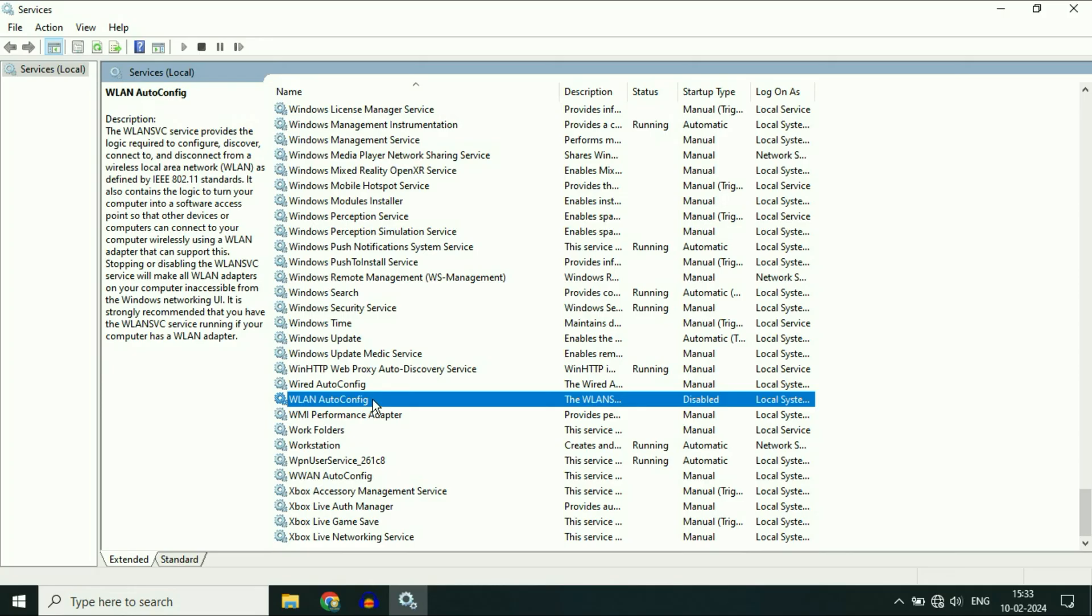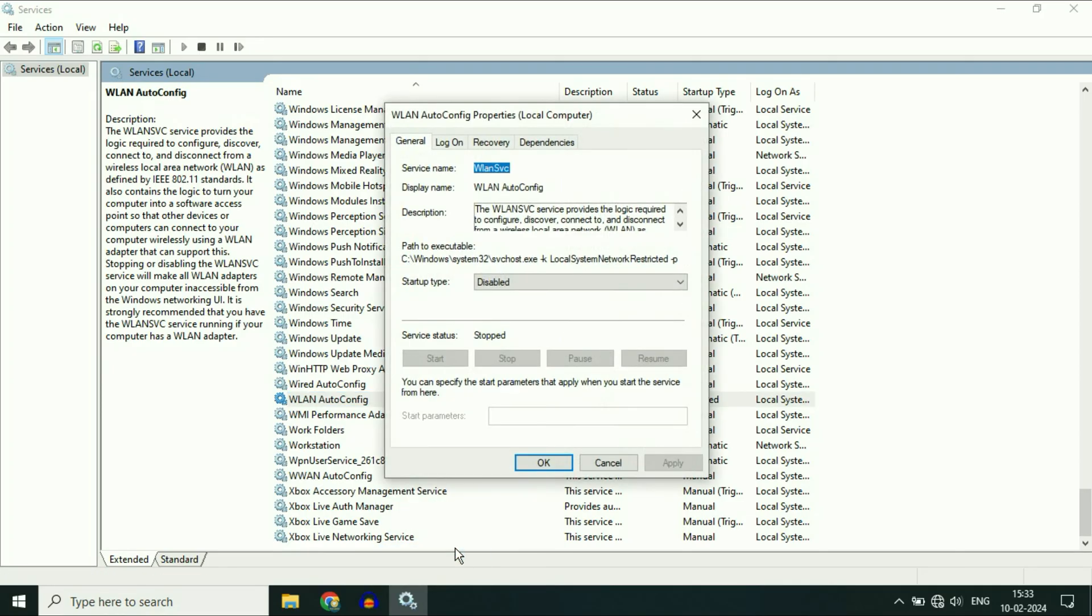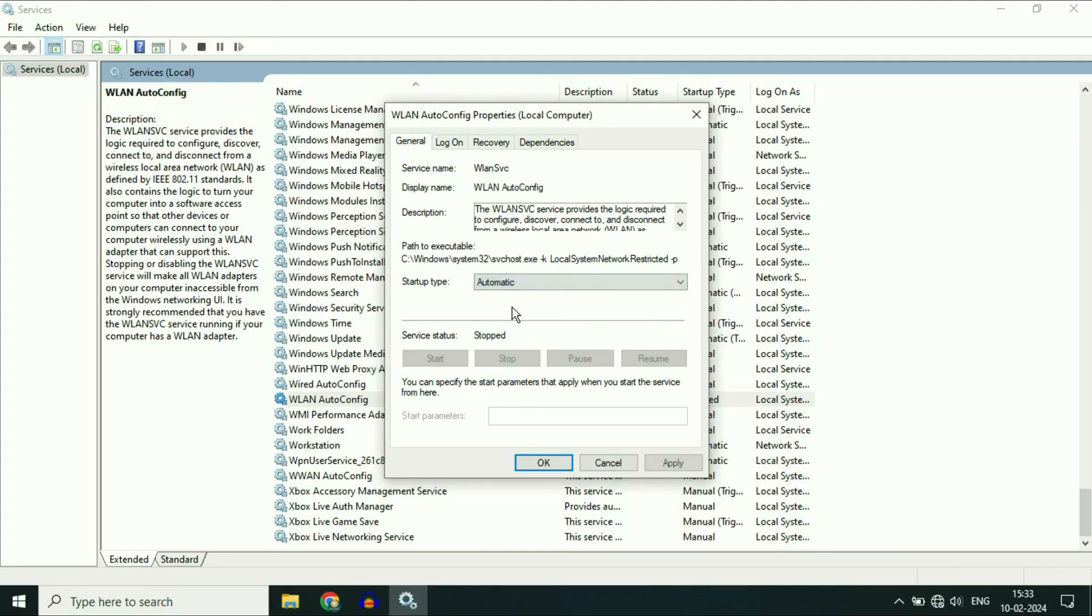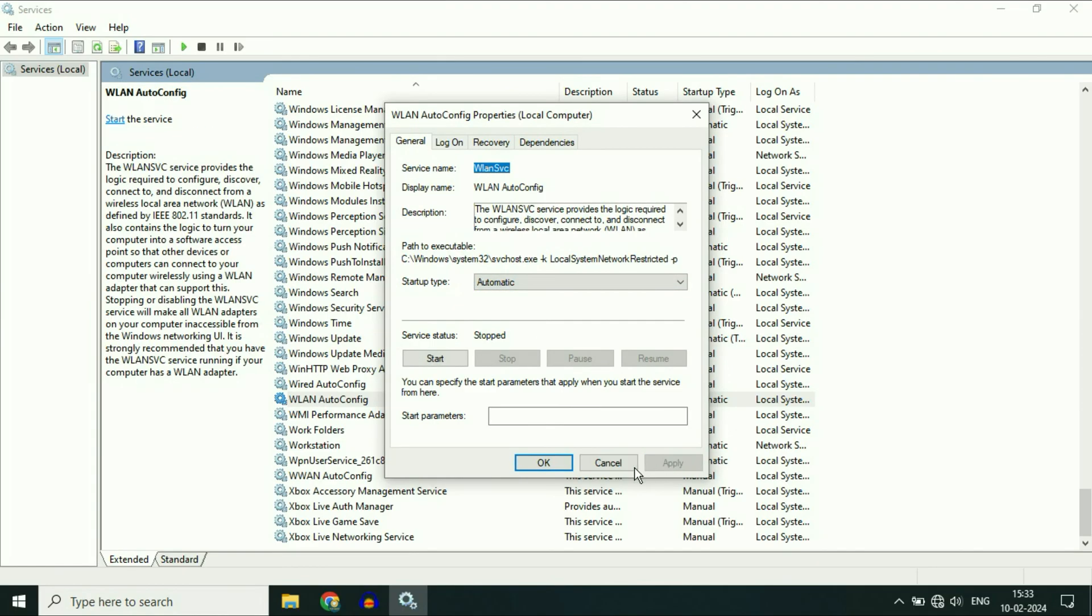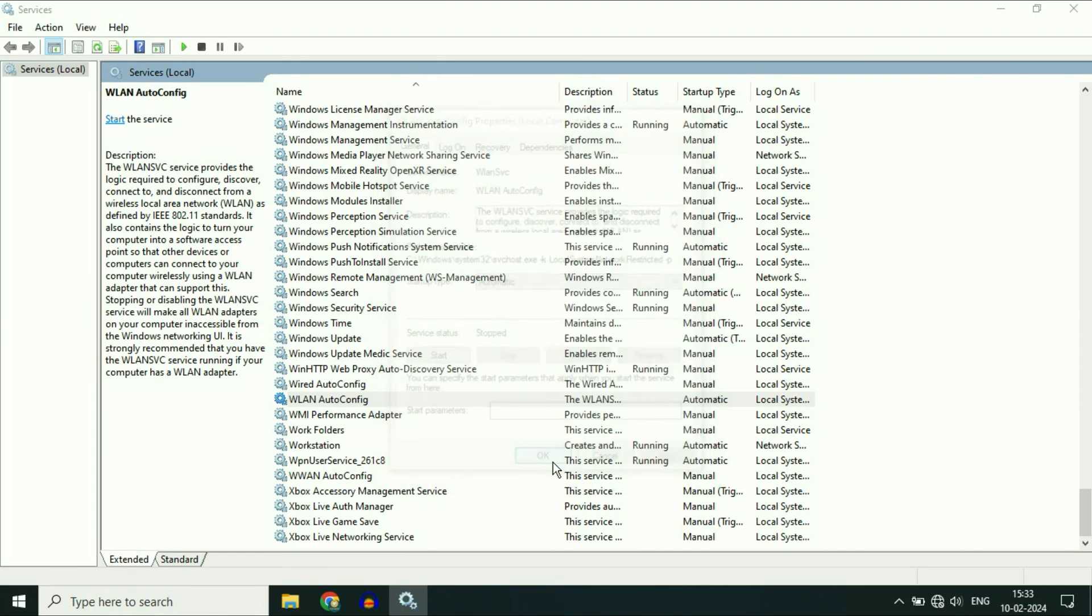Right-click on it, then click on Properties. Now in the Startup Type, change it to Automatic. So the startup type will be Automatic, then click on Apply, then click on OK.